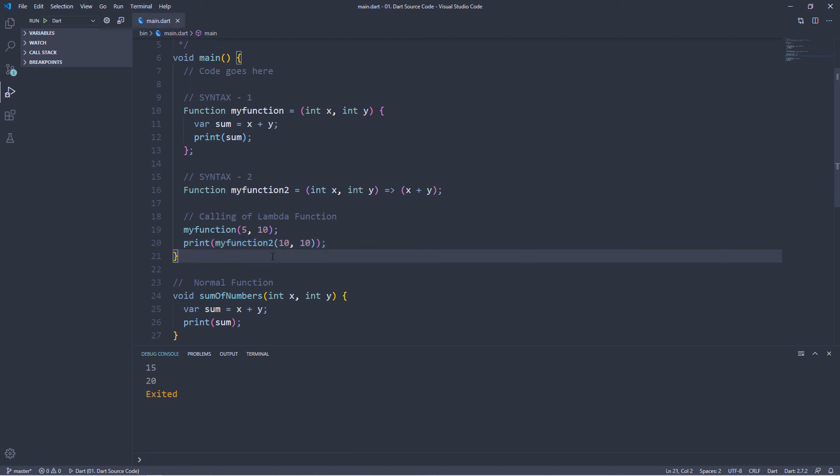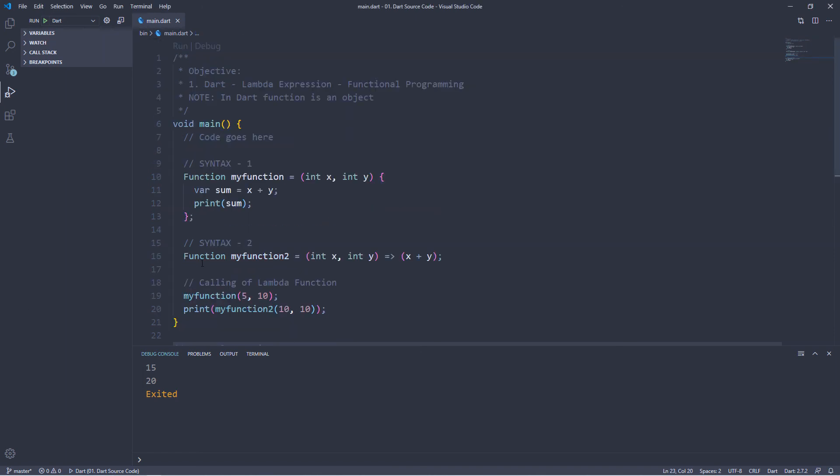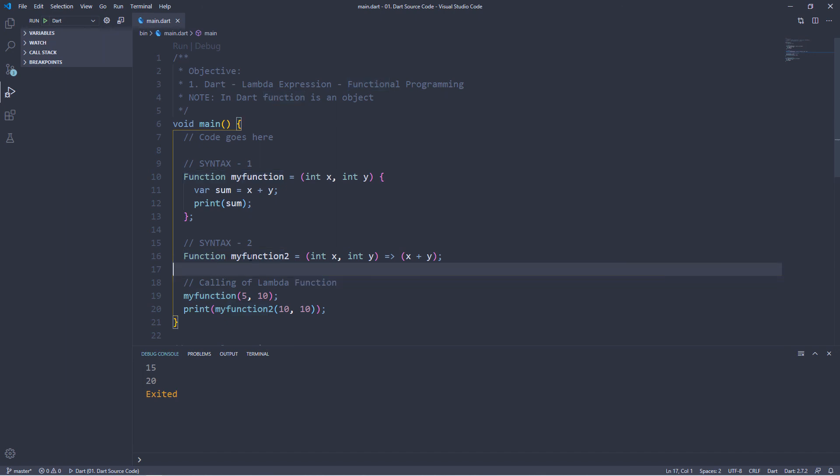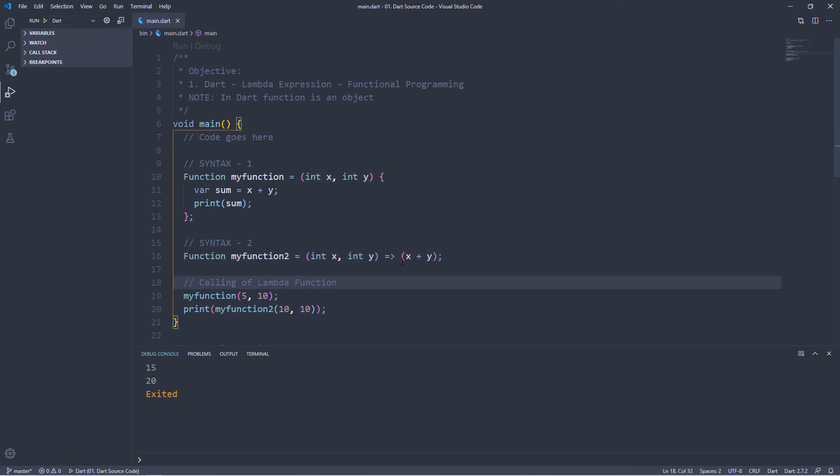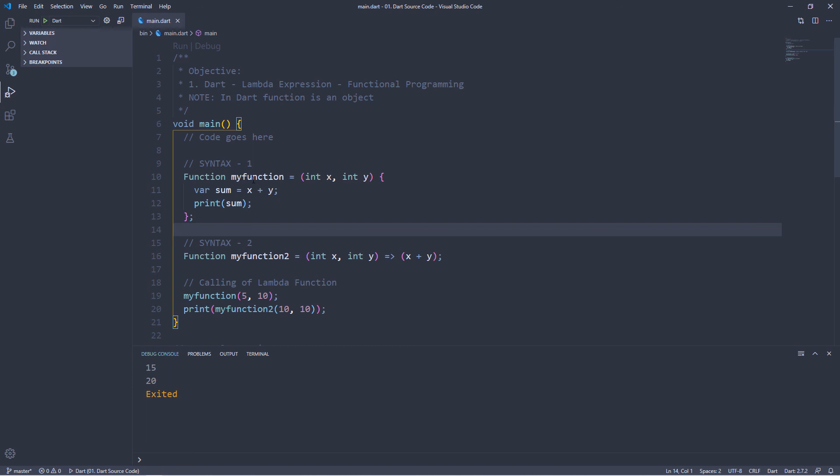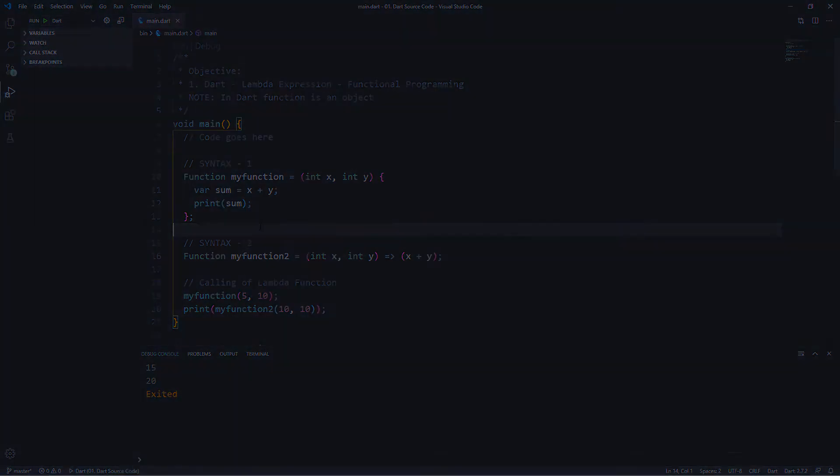So this way we can use our lambda function, which is called a nameless function. A lambda function is an object, like int and string that we use. This is a function type variable, this is the parameter, and this is the function body. So this is the concept about lambda expression. That's it for now. Thanks for watching, stay with me, have a good day. Bye bye.